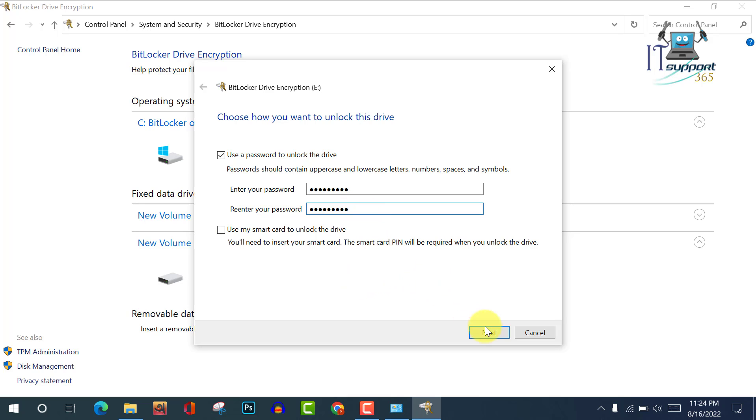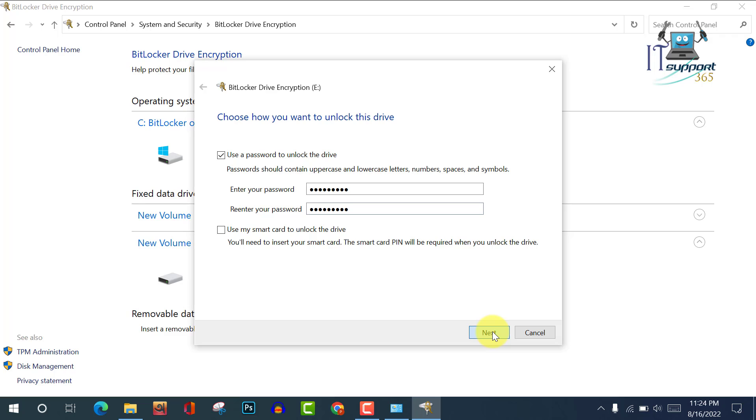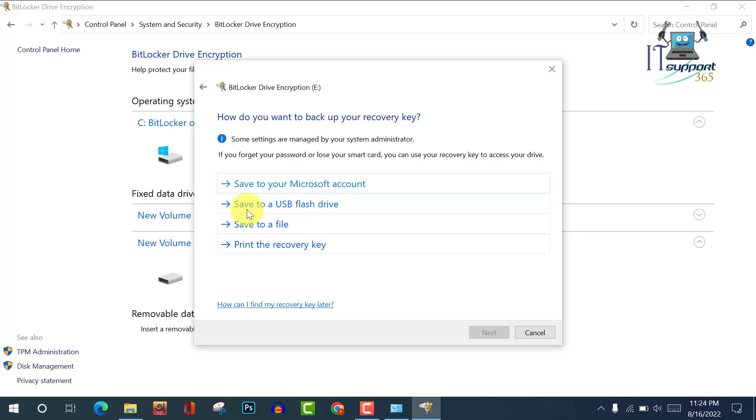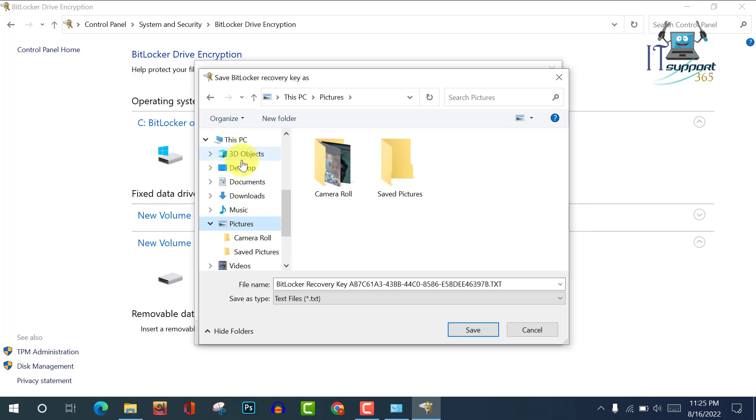Now click on Next. How do you want to back up your recovery key? Save to a file, print the recovery key, or save to a USB flash drive. I want to save to a file on this computer, so click on this and I want to save on desktop. Now save.